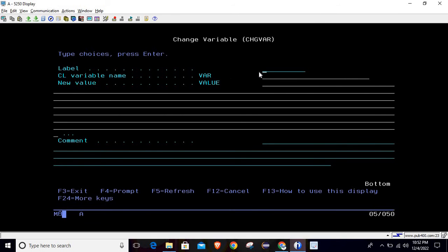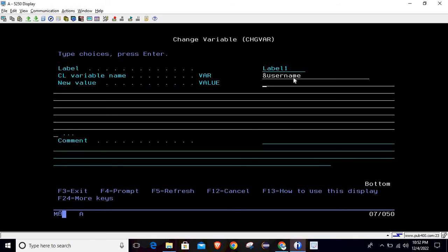On that screen, the first field is for a label — if you want to put a label on this line you can use the label field; it is optional. The second field is for the variable name. As discussed, whenever we refer to any variable in a CL program we use the ampersand symbol, so just write ampersand followed by your variable name. Here we want to change the value for the 'username' variable.